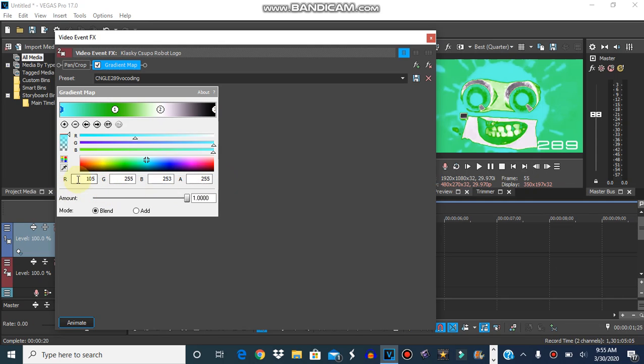For this one, the red will be 105, the green will be 255, and the blue will be 255.